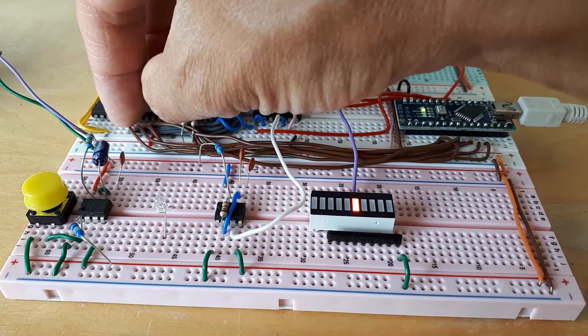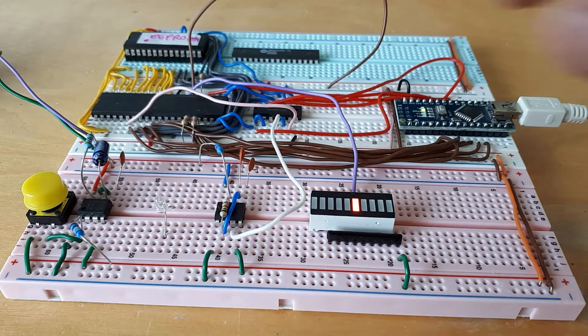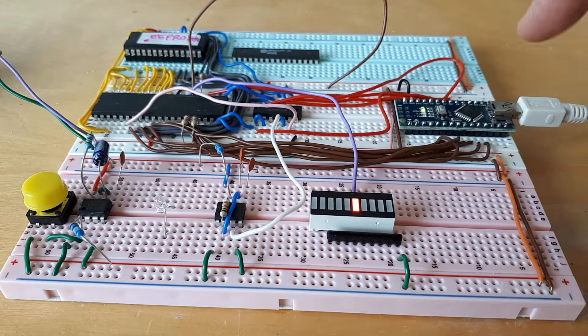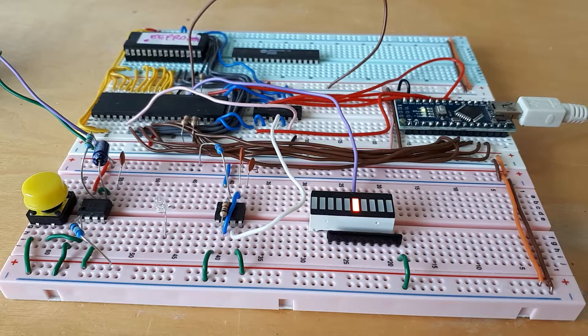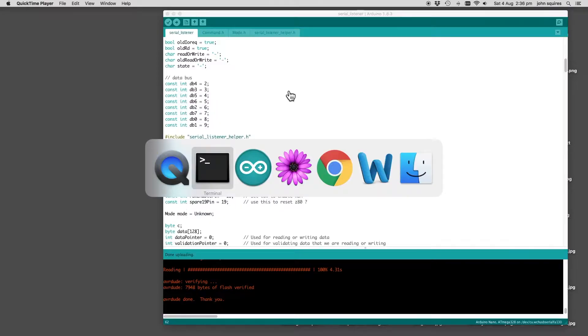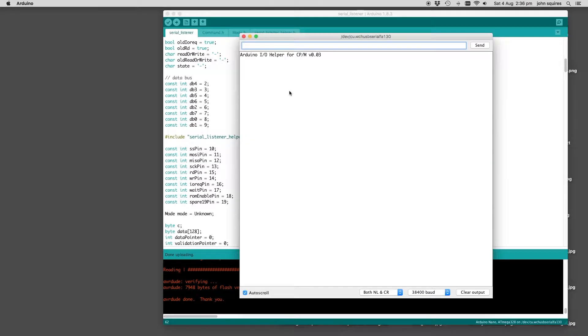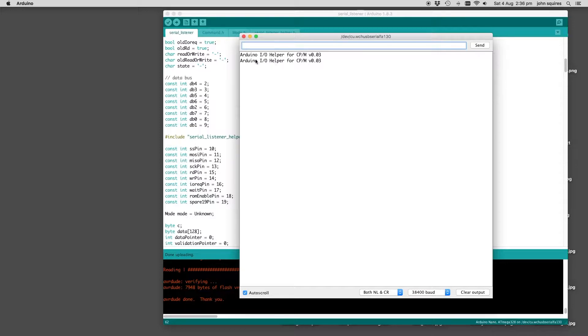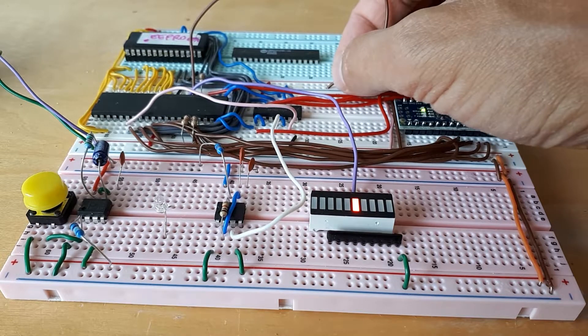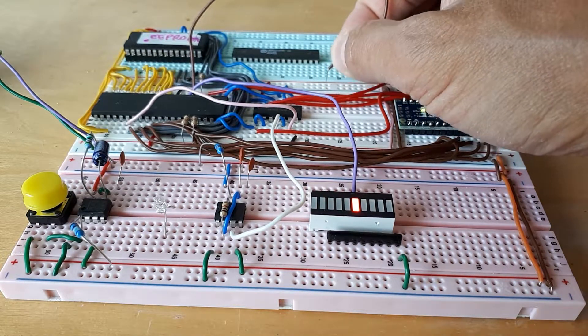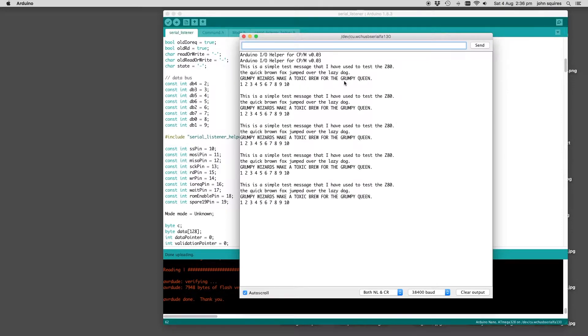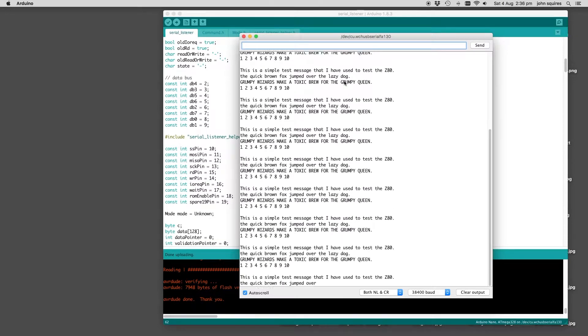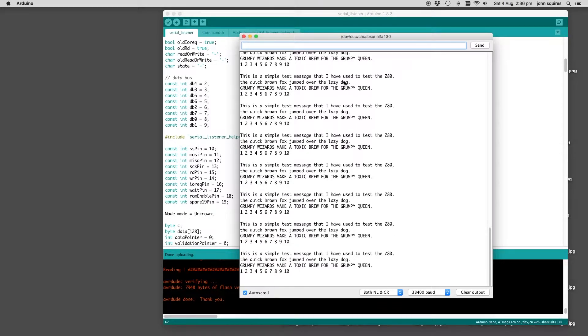Then that goes into the clock pin here of the Z80. So if we just look at the serial monitor from the Arduino, I've just got a little test message that's actually come from the Arduino itself just to show that it's working. I've currently got the Z80 reset by this reset line, it's currently low. If I pull it out, we should get my test message. So the Z80 is producing that by running a program in the ROM, and it's just the same message over and over again.